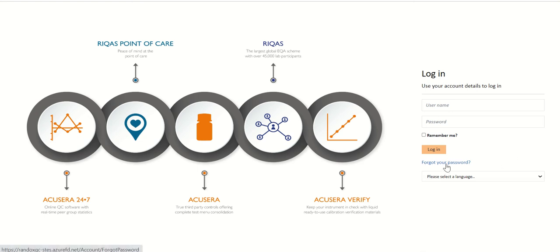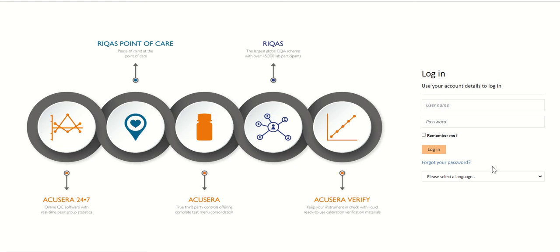Above that we have the forgot your password feature. This is a function that allows you to reset your password if you've forgotten it.